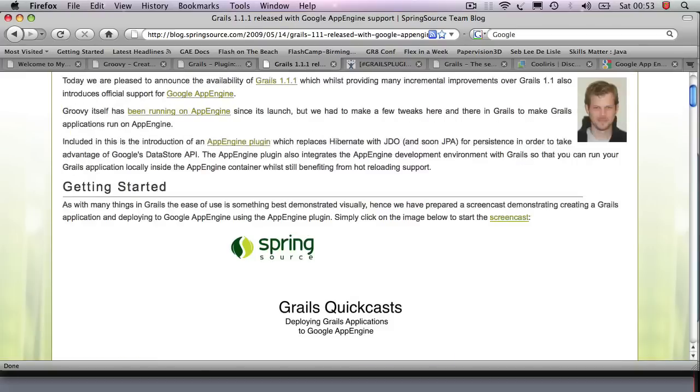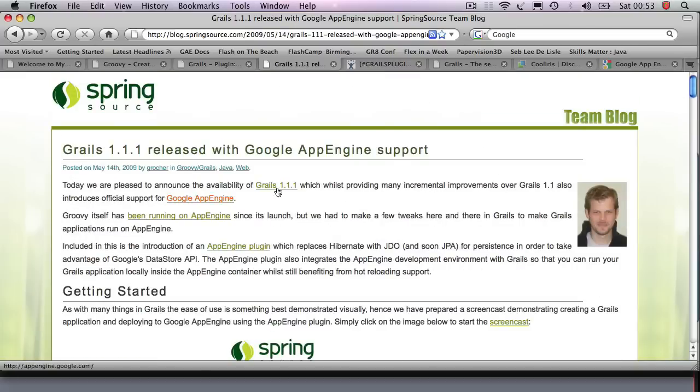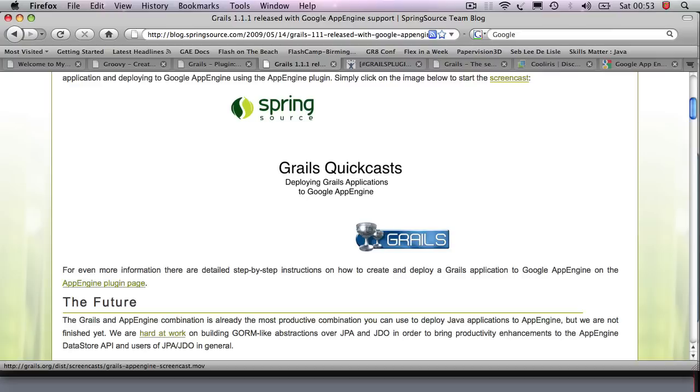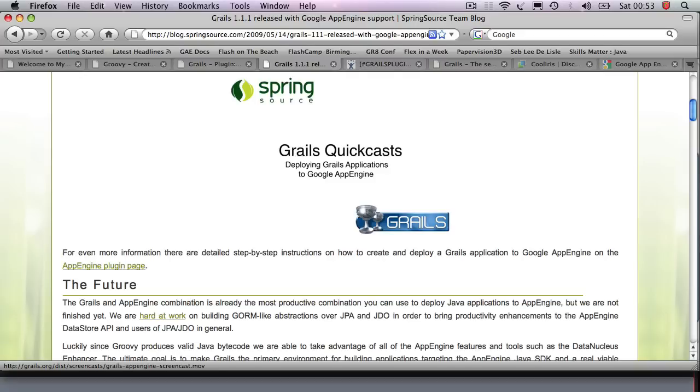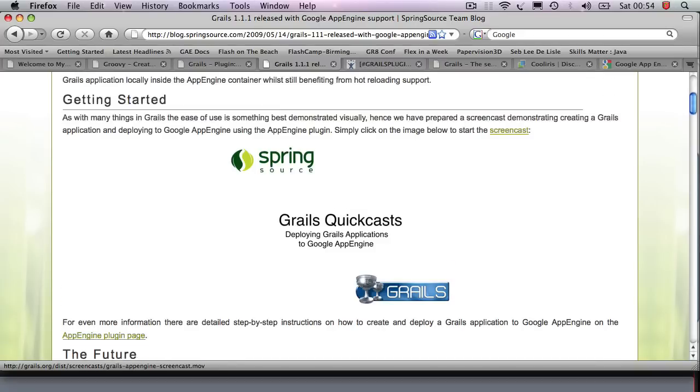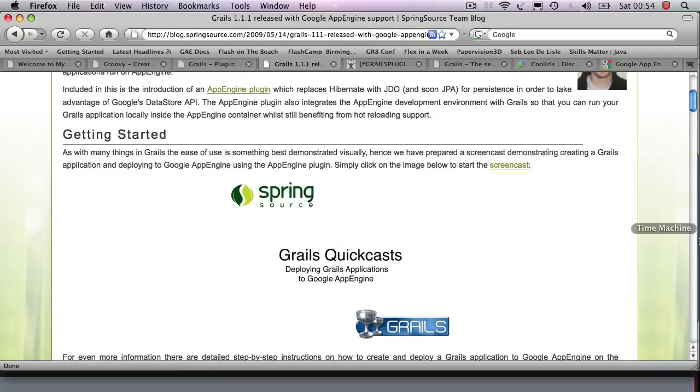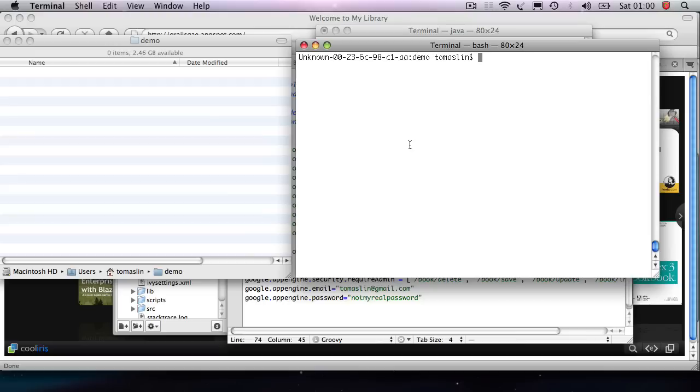And the guy here, this good looking fella here, he wrote Grails, but he also wrote the App Engine plugin. So all the little pieces that you need are available in this page and there's also a screencast that shows you all the steps that you really need to set up your application, get it running and deployed on the Google App Engine.